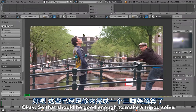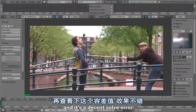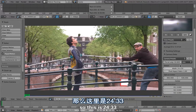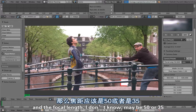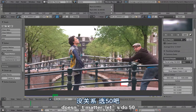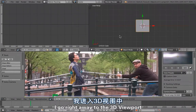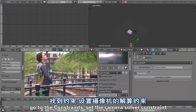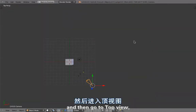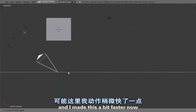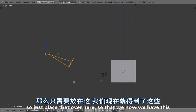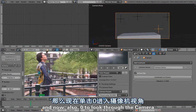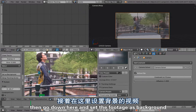That should be enough to do a tripod solve — Tripod Motion, Shift+S — and it's a decent solve error even without setting camera data yet. The sensor size is 72 4.33 and focal length maybe 50. Now I go to the 3D viewport, select the camera, split the view, bring up the properties, go to constraints, set the Camera Solver constraint, go to top view, and place the camera.